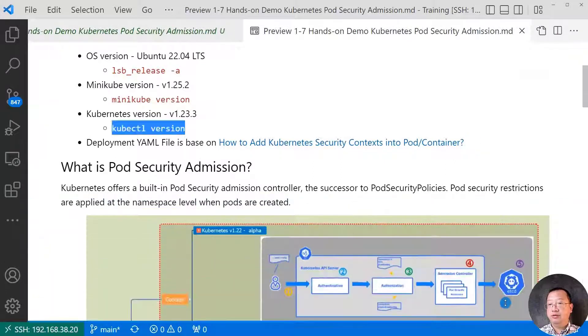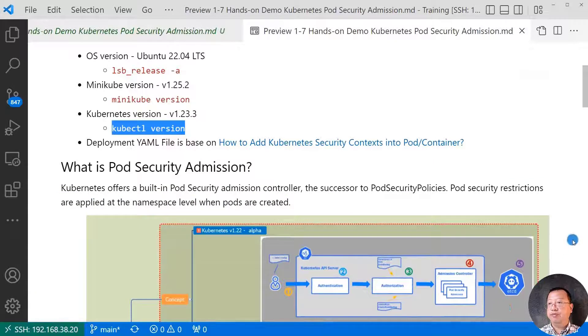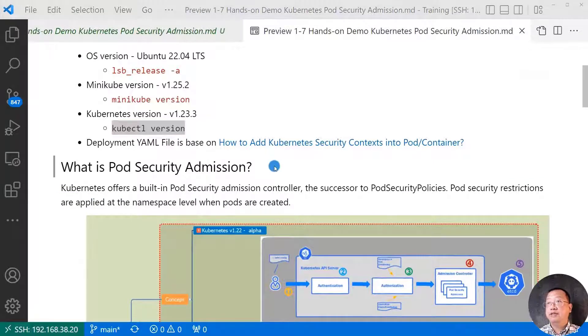I will use deployment YAML files to test pod security admission configuration. Close the terminal, make the screen bigger. Next topic, what is pod security admission?